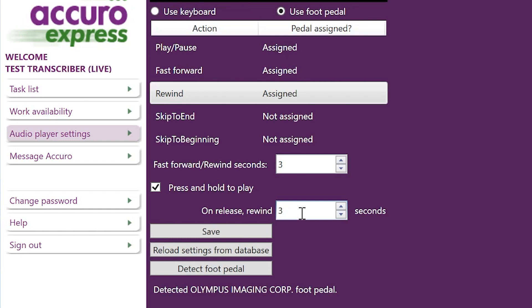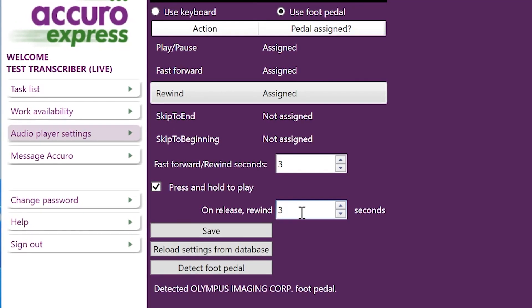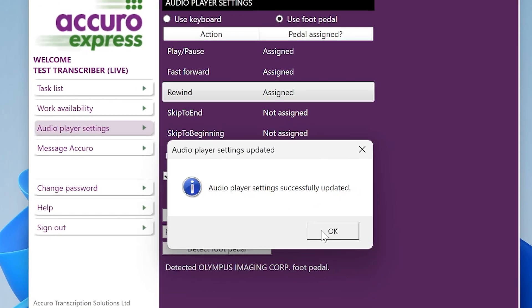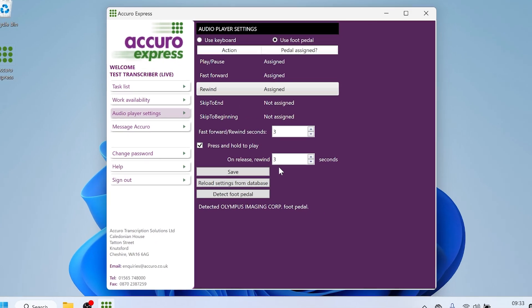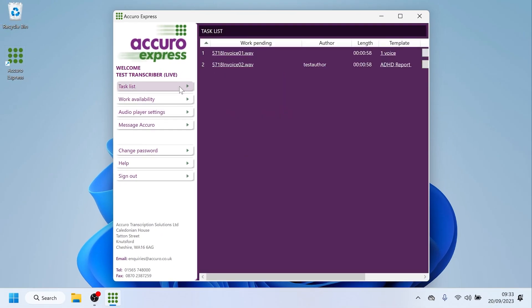If you do press and hold to play dictation, you can set a number of seconds for the audio to automatically rewind. Click Save. If you ever have to reinstall Curo Express, ensure you come to this page and click 'Reload Settings from Database'.